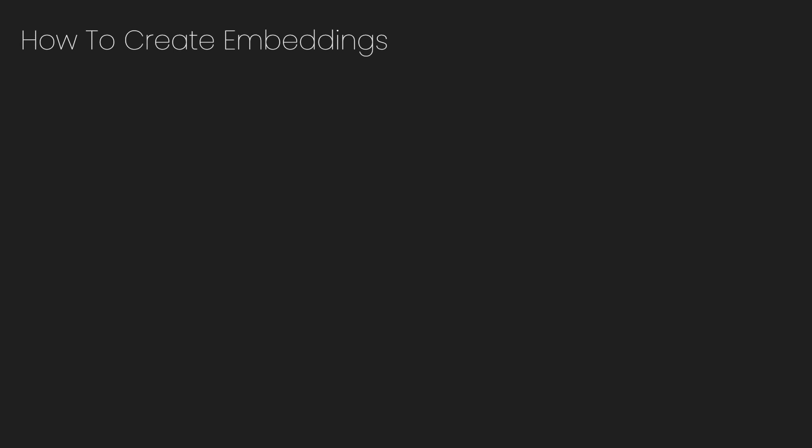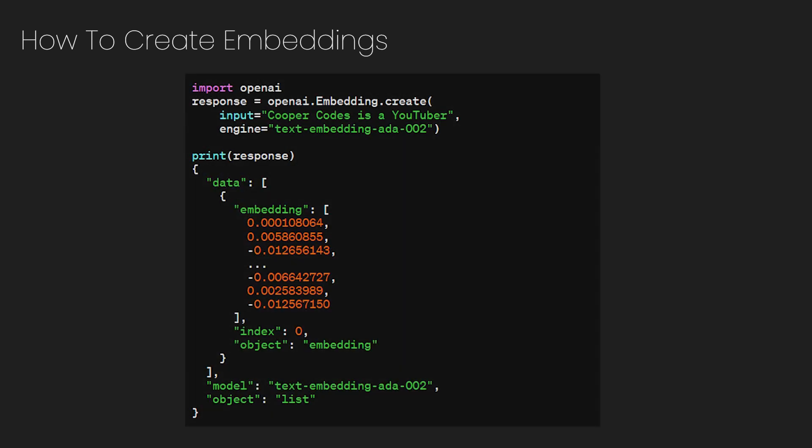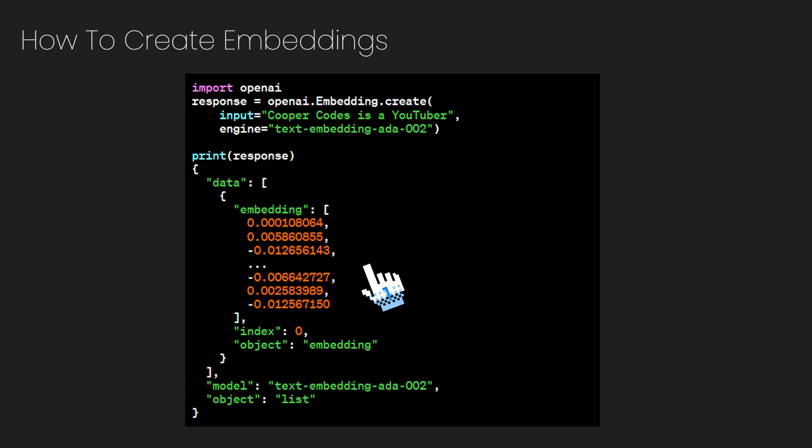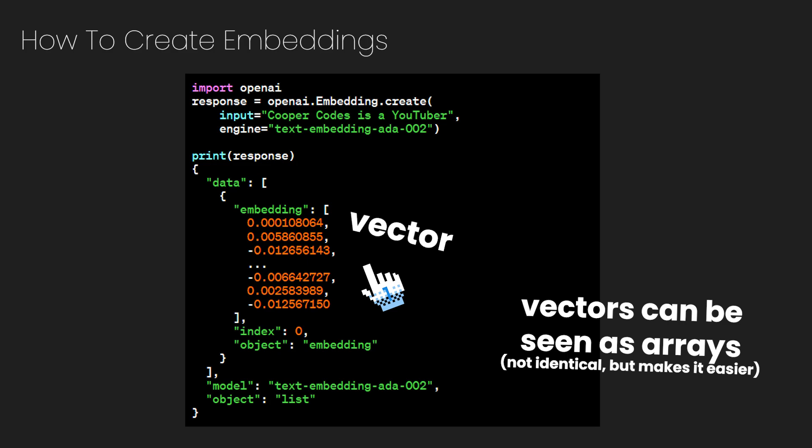So we can take a look at embedding a certain string. For example, Cooper Codes is a YouTuber. All it takes is one simple API call to turn that string into an embedding. So as you can see in this code example, we can just call the embeddings route in whatever programming language you're using, and now we have the embedding representation of that string. So you can see here that the actual embedding vector is returned by OpenAI. Also, whenever I say vector, just think array. Arrays and vectors are pretty much the same thing in this context.